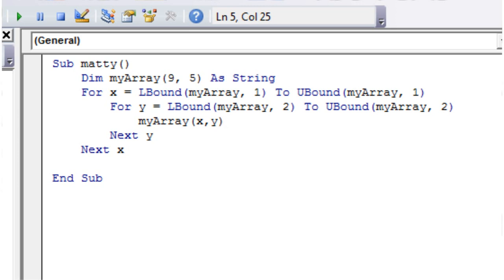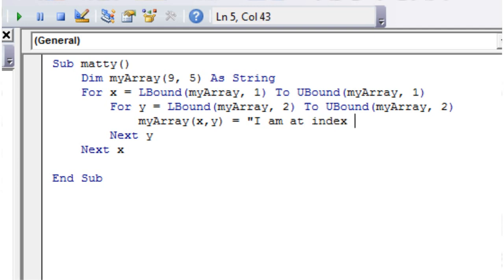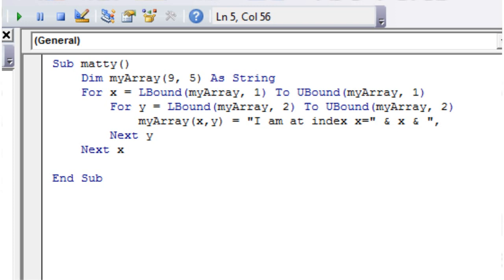So we've still got those counters available to use in x and y. And then if we press equals, and then I'm going to set it to a string, so I am at index x equals, and then ampersand x, and then comma y equals, and then the value of y.